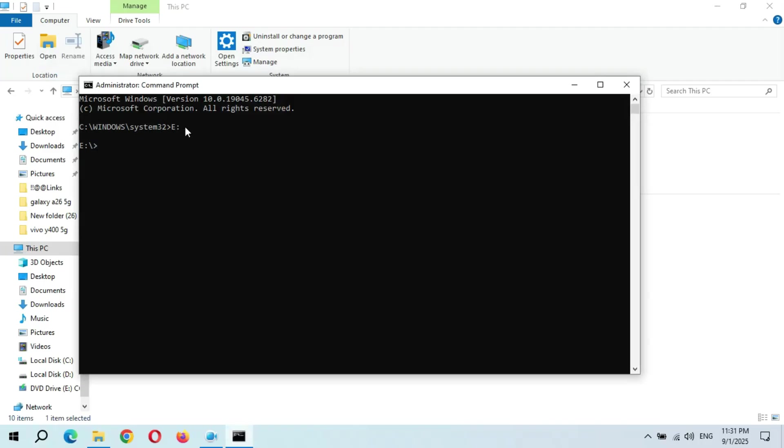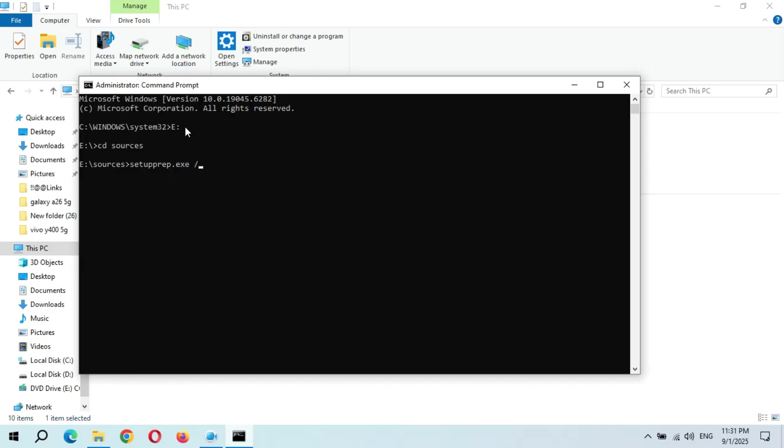Now here type CD space sources and press Enter. Now here type setup dot exe space slash product space server and hit Enter.